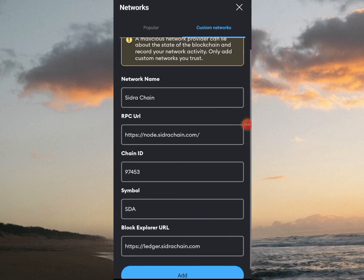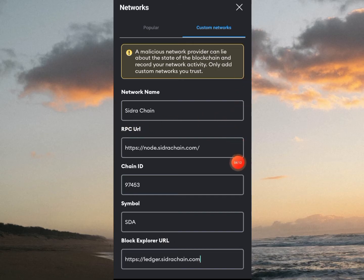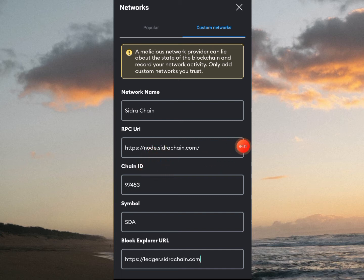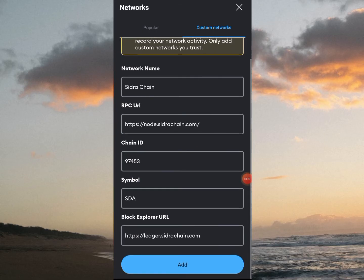Fill in the blanks: for Network Name, enter 'Sidra Chain' — this is optional but helps you identify it easily. The RPC URL is https://node.sidrachain.com, the Chain ID is 97453, the symbol is SDA, and the Blockchain Explorer is https://ledger.sidrachain.com.